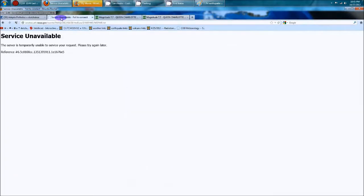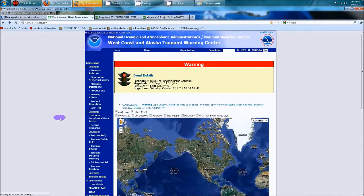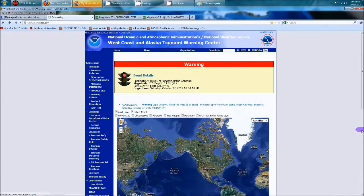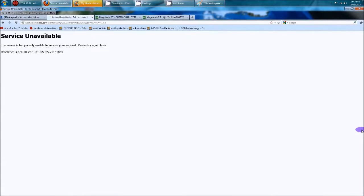So let's go over to the West Coast Alaska Tsunami Warning Center. They do have a warning event issued. Now let's see if this is going to open up. I know the site, okay, the service is unavailable.